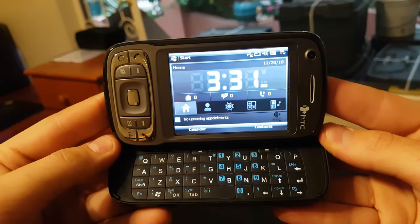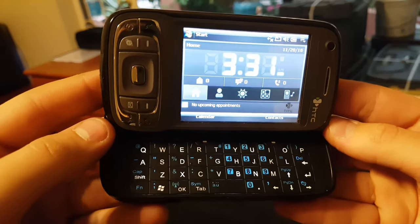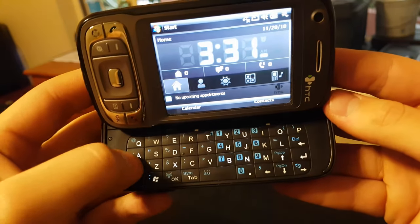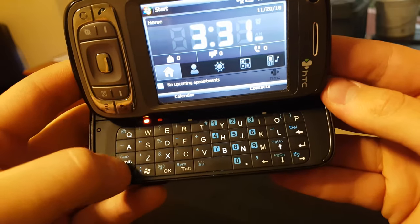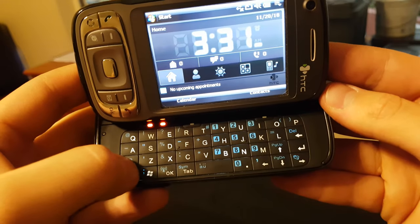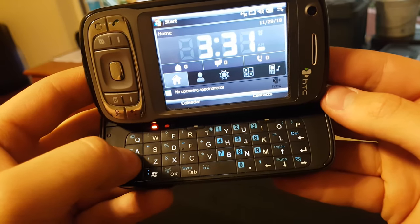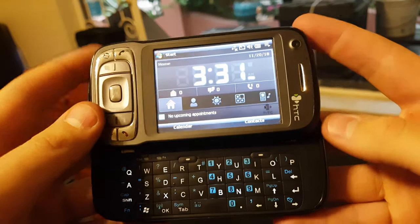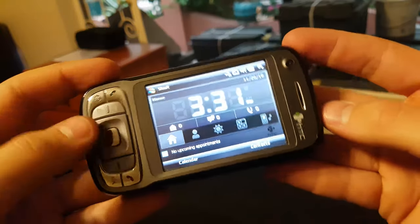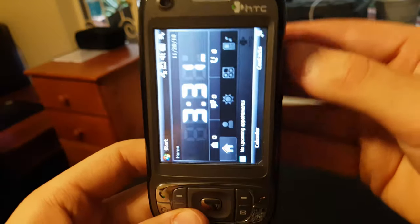Kudos to HTC because I think it takes a lot of guts to make a flagship and then misspell the name. That's funny, but then again this whole phone is funny. Let's get into it.